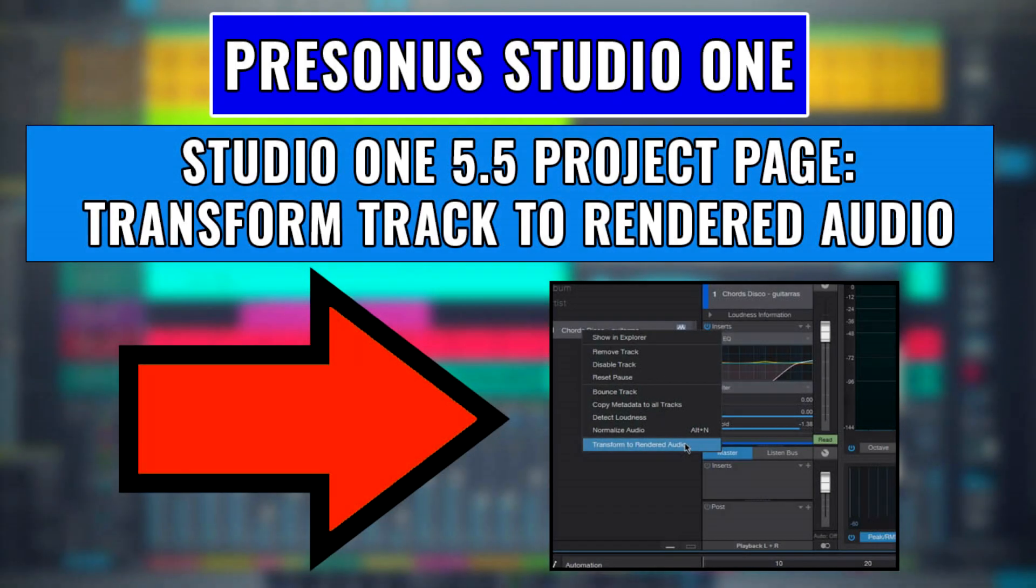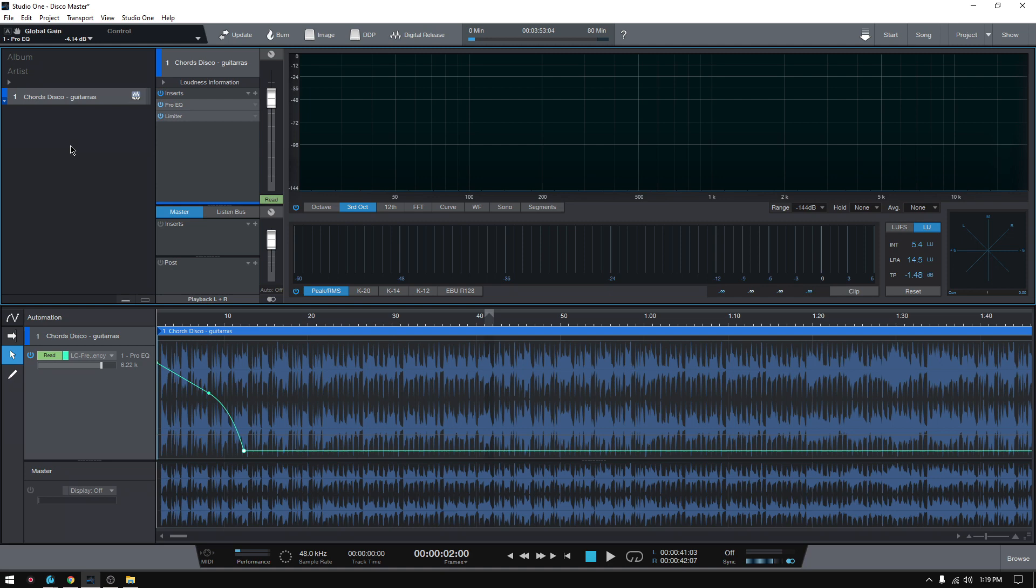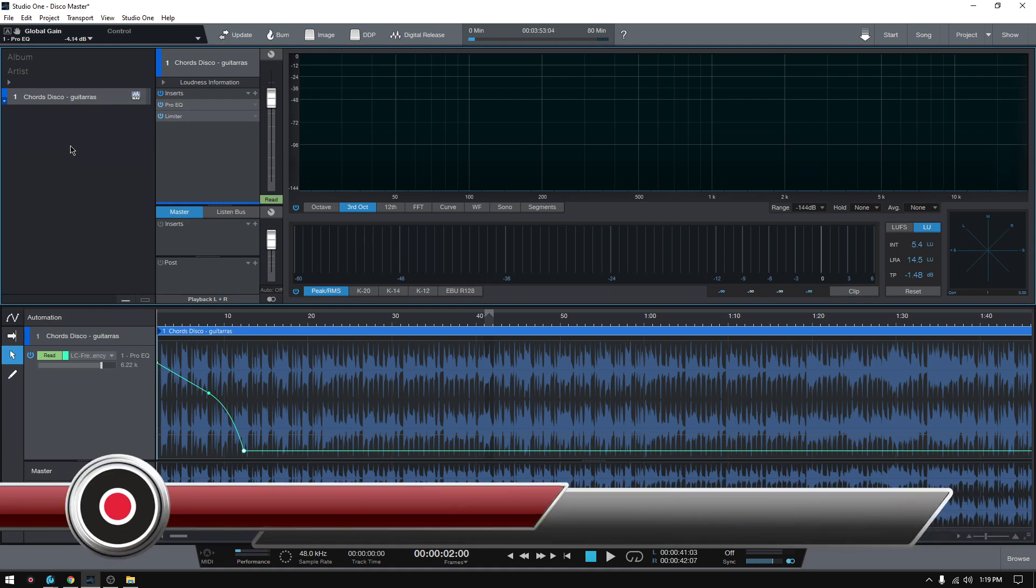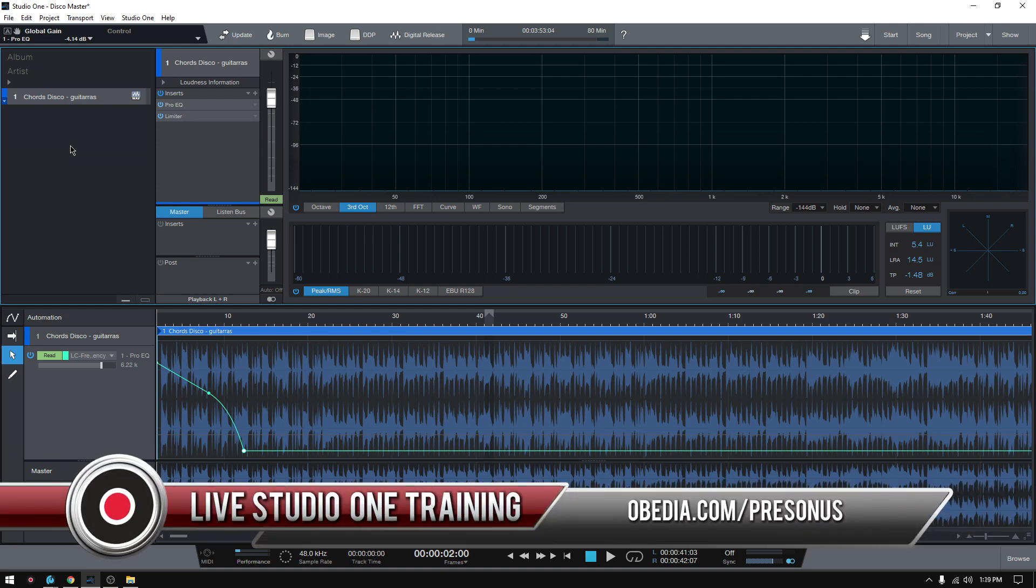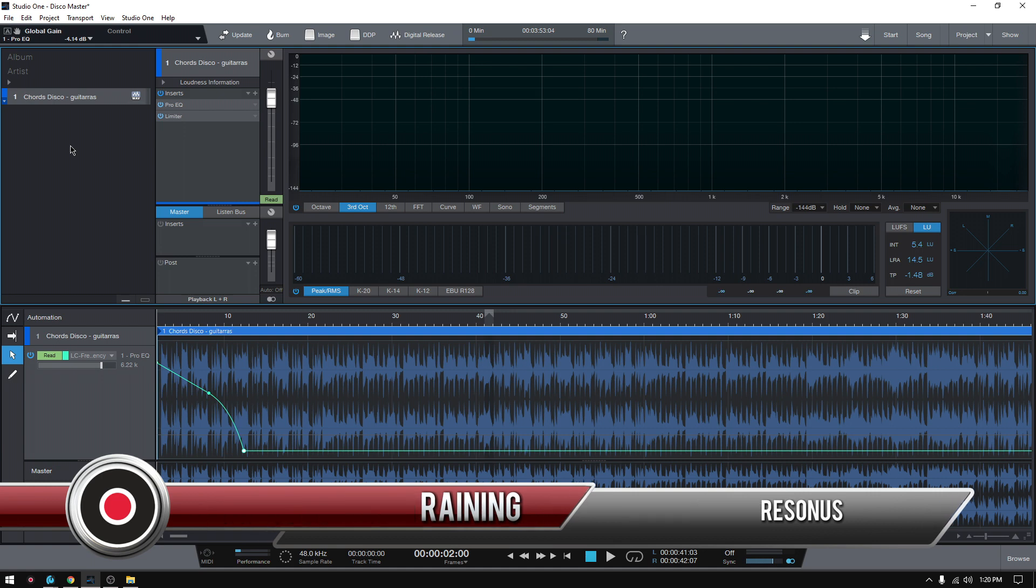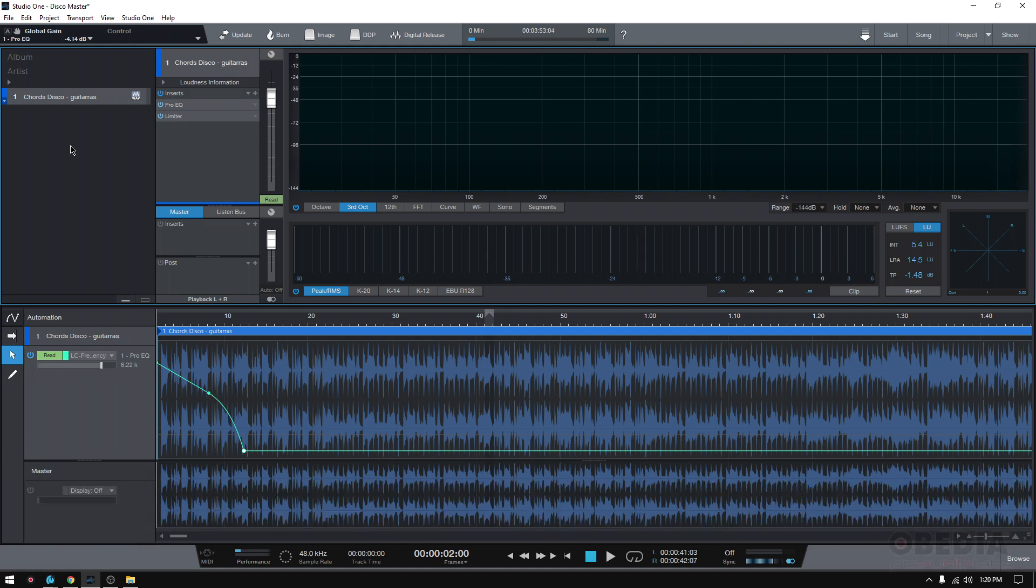Hey guys, this is Henry from Obedia again. Today we're going to keep working on our video tutorials demonstrating the new features included in Studio One 5.5. Today we're going to learn how to transform a track into rendered audio within the project page of Studio One.